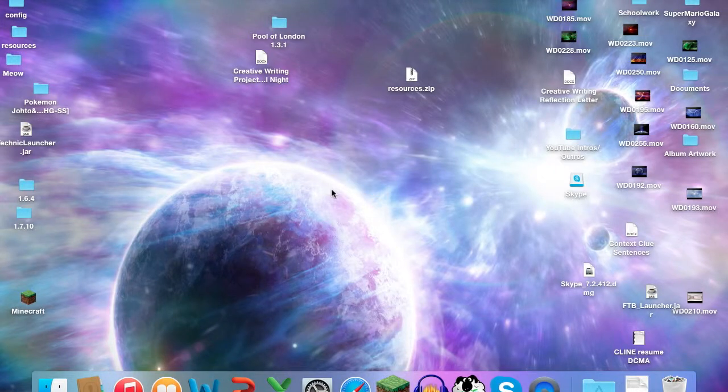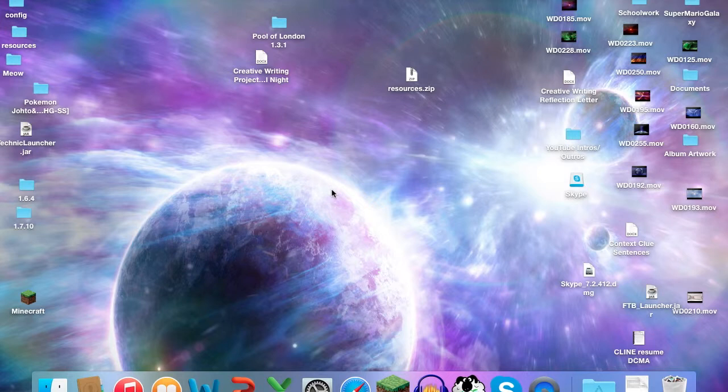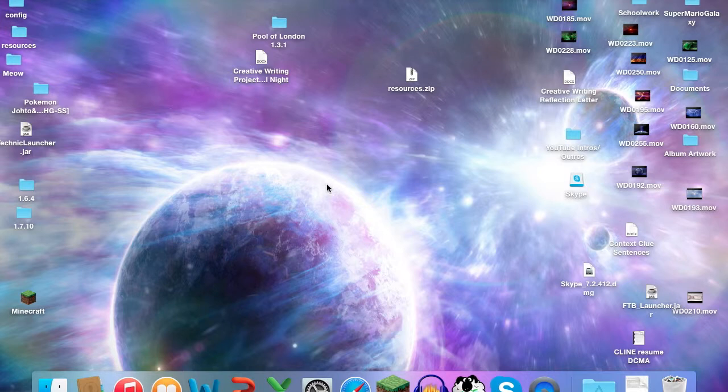Hey guys, Firestar here and welcome back to the channel. Today I am going to be showing you how to install Minecraft maps on a Mac in a very simplified way because I know with the new update, I've had so much trouble trying to figure out how to download and install a map.